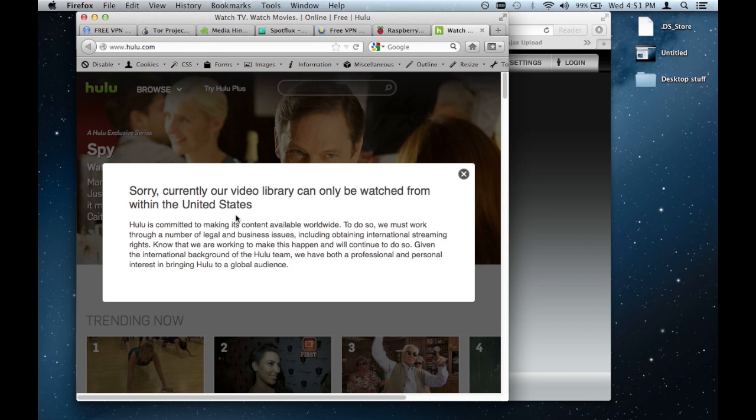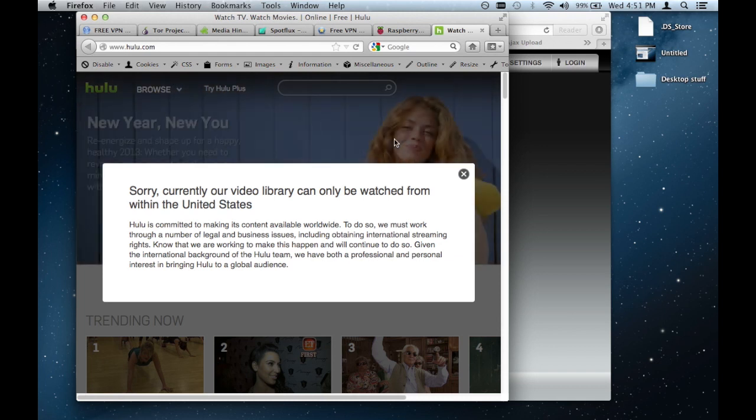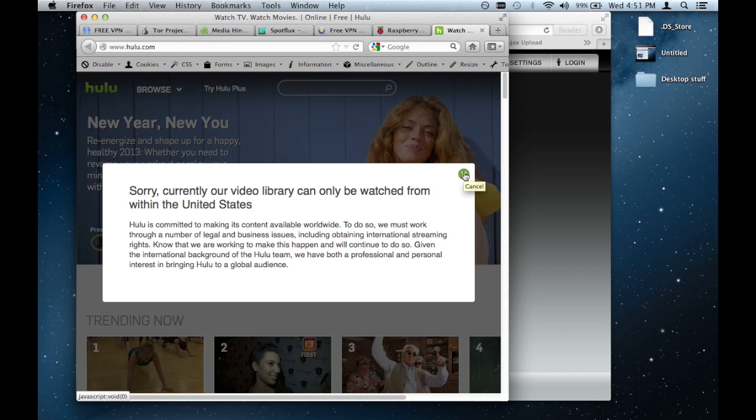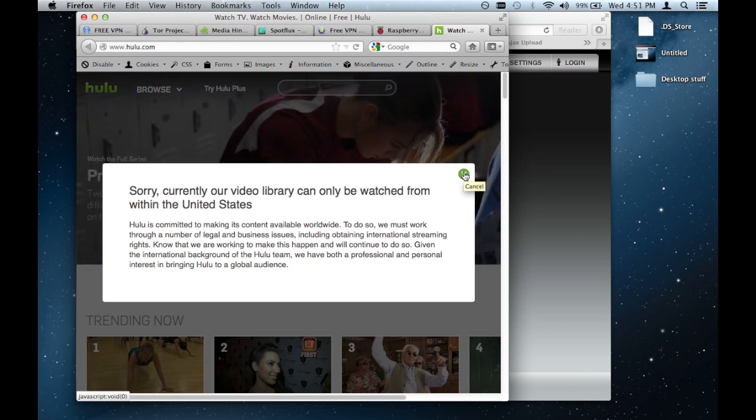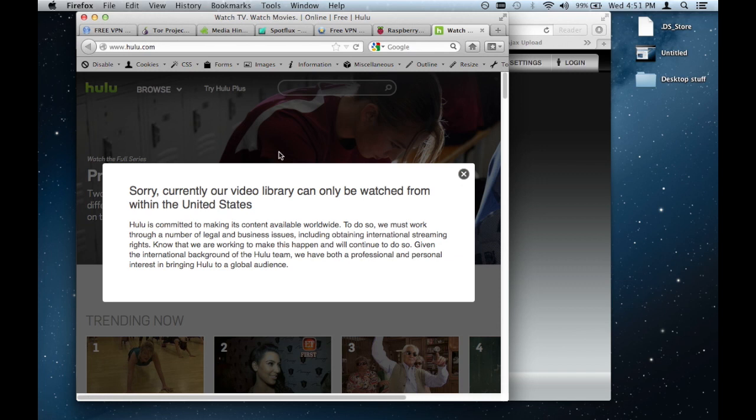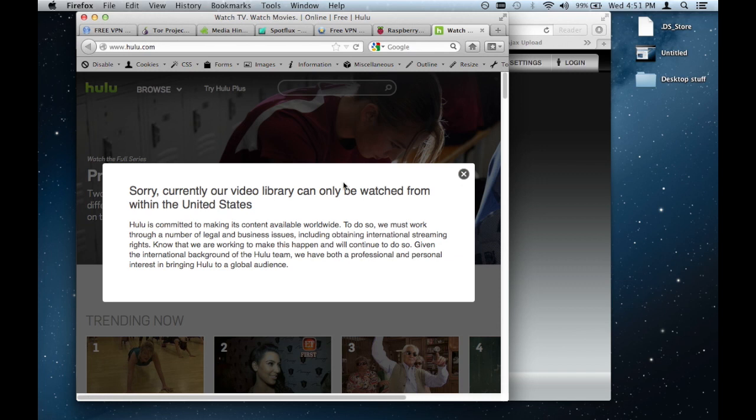So right now I can't get past this because I have a Canadian IP address. My IP address is provided by my internet service provider or my ISP. And this IP address geolocates me to Canada, which means that sites such as this and certain videos on YouTube, for example, I can't access them.